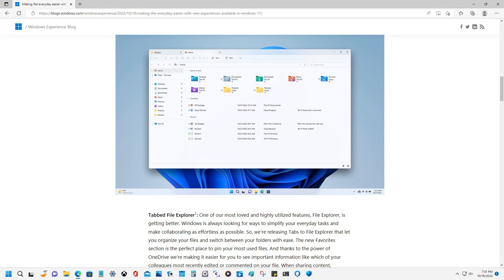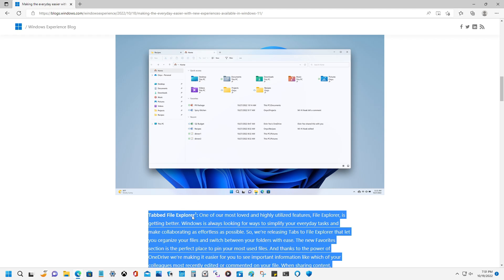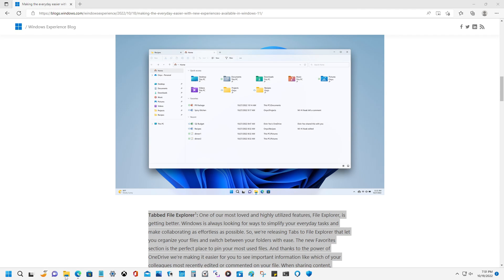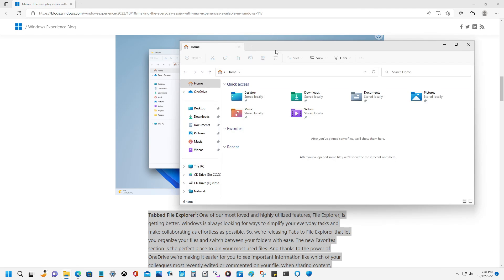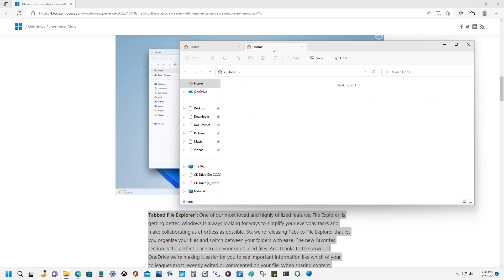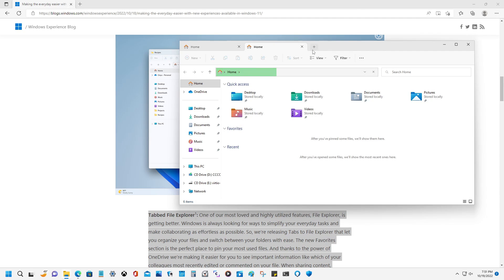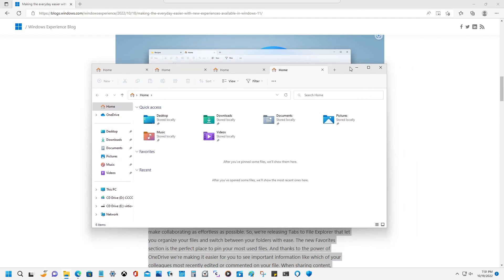Man, oh man, are you guys seeing what I am seeing? Tabbed File Explorer. It has finally come to Microsoft Windows. Look at that, guys. There's tabs in the File Explorer.